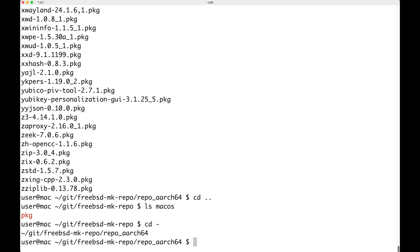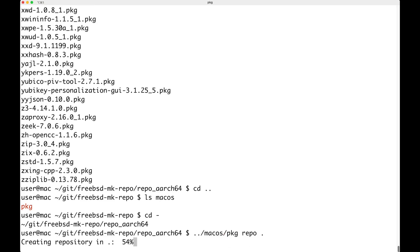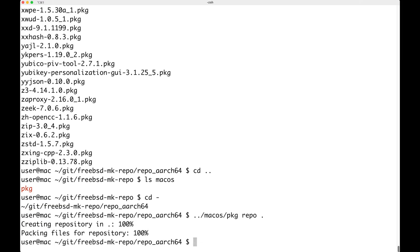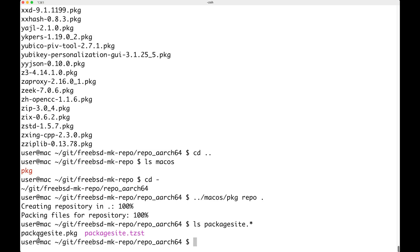No problem, because I just want to create a repository. Let's go back to the previous directory and create the repository. I'm going to execute macOS PKG repo dot, and now the repository is created. We can see this is done because we have the package_site files here — it looks pretty good.